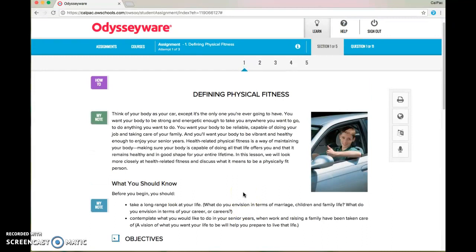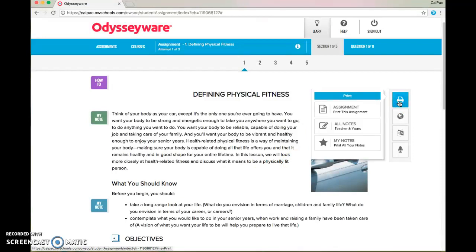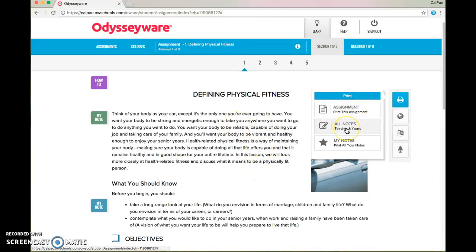That's how you take notes directly in Odysseyware using the note feature. Now, if you want to use these notes on your quiz or test, that's perfectly fine — we allow notes on all quizzes and tests. The best thing to do is click the print icon, and you'll see that you have several options: you can print the assignment, which will print the entire reading, print all notes, or print just my notes.